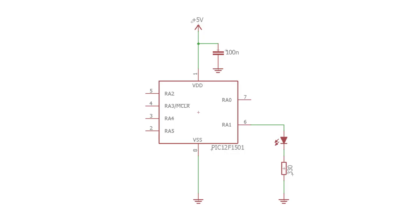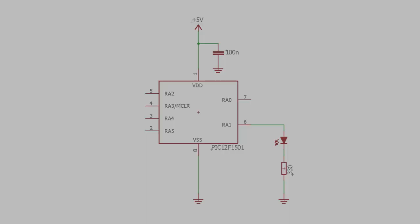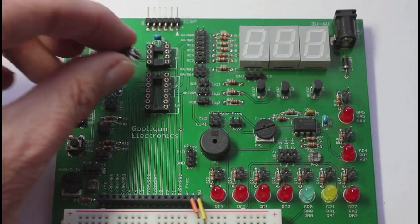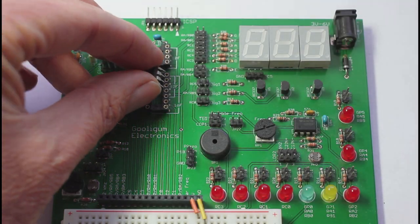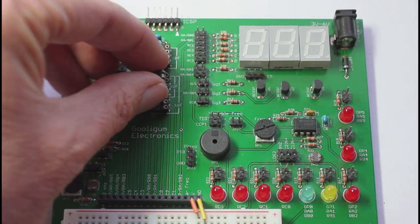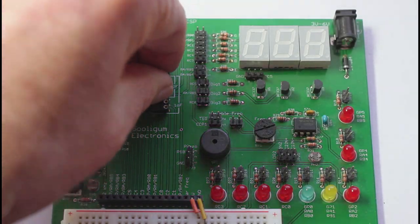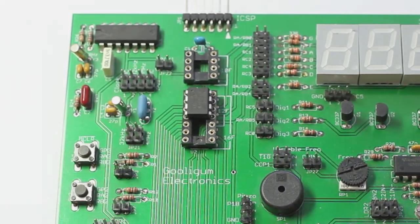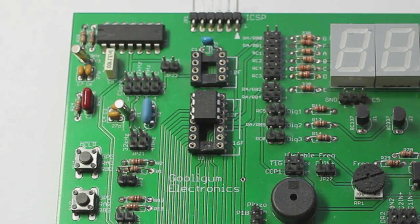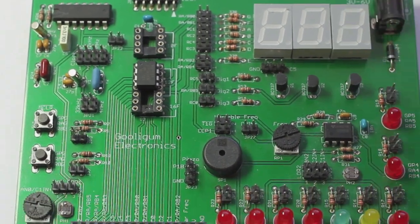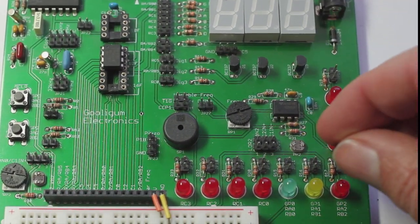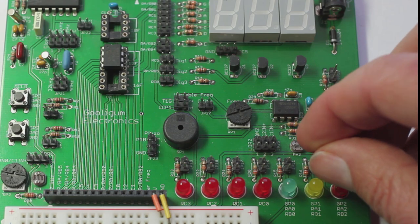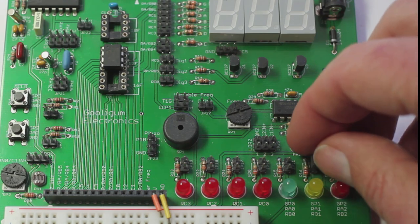We'll use the same circuit as in the last lesson, where the LED is driven by the PIC's RA1 pin. To build this circuit with the PIC training board, simply insert the 12F1501 into the 12F socket, and close the jumper next to the LED labelled RA1. Every other jumper should be left open.